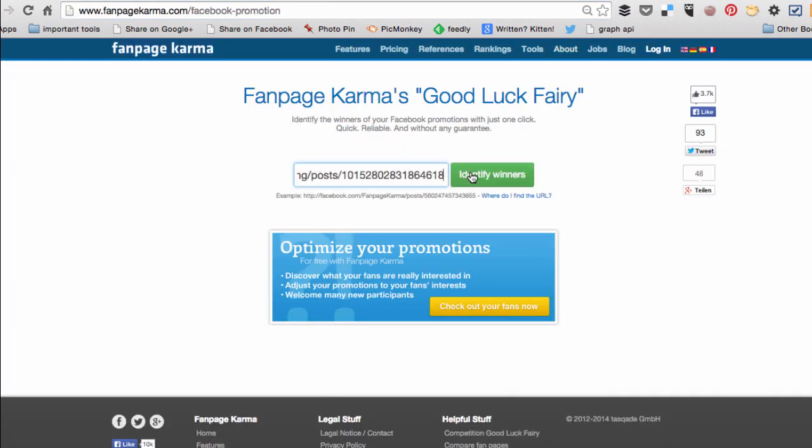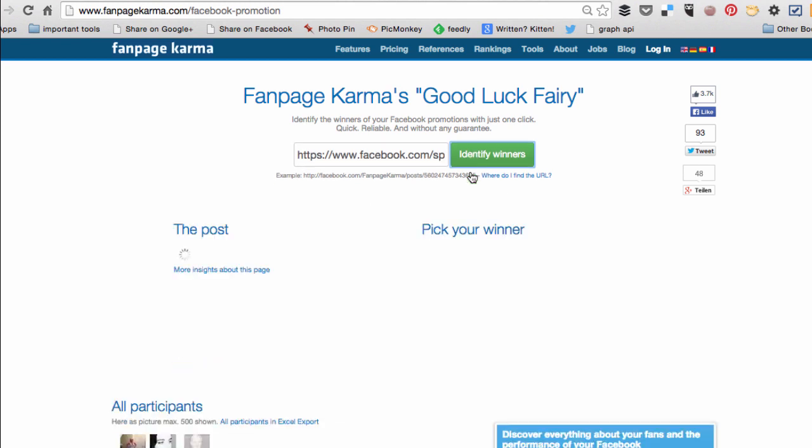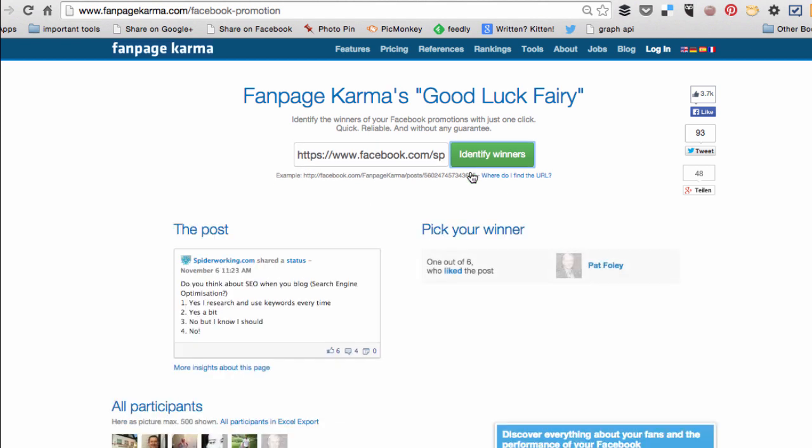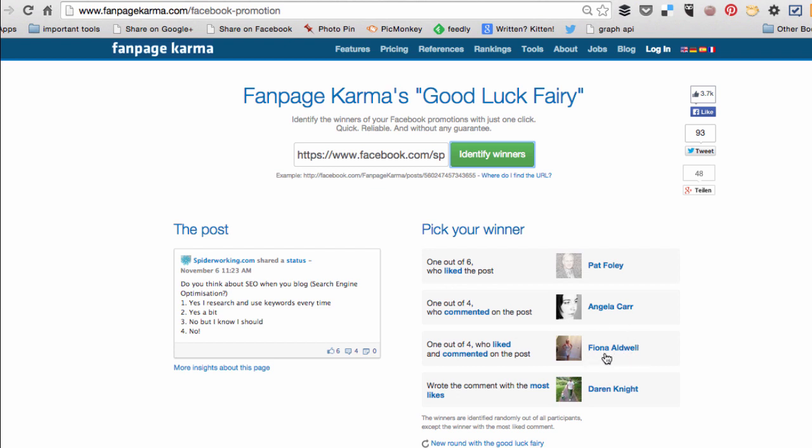Click identify winners and it will show you winners for each specific type of competition you could be having. So it's picked one person who liked the post, it's picked one person who commented on the post, it's picked one person who liked and commented, and it's also picked the person who had the most likes. So depending what was happening with your competition, you would choose your winner from those.